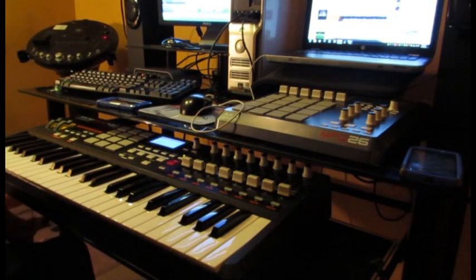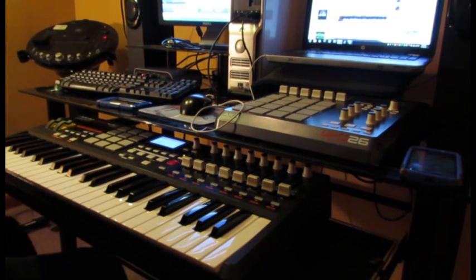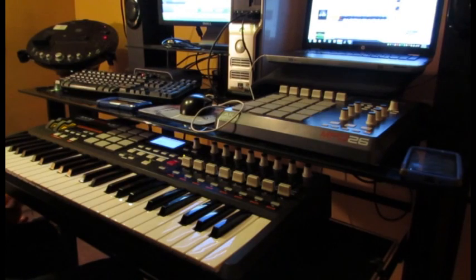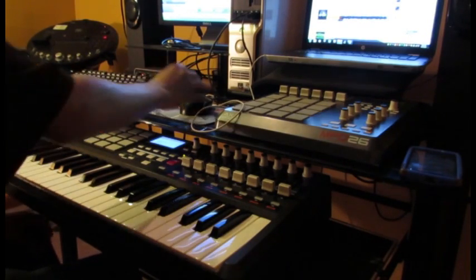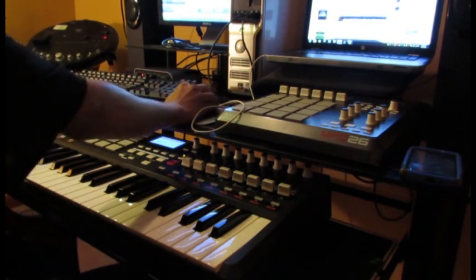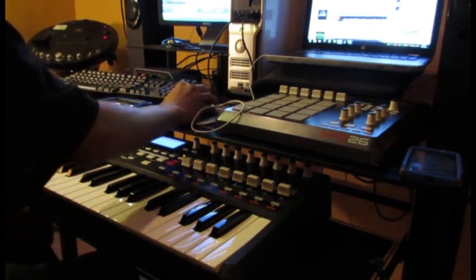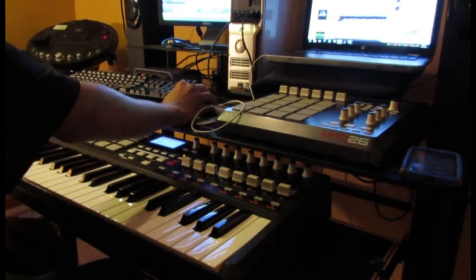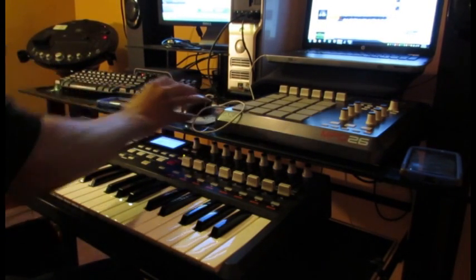And I got orchestra hits. I don't know if you can hear that, but make it like a dramatic feel to it.